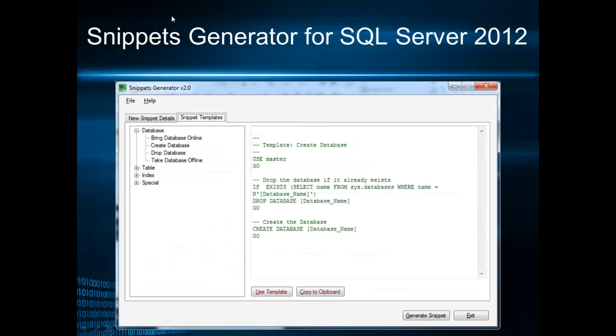Of course there are snippet templates that you can use for customizing your own snippet. As you see on this screen there are a few templates.